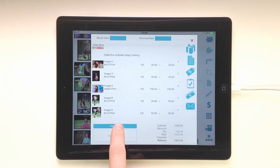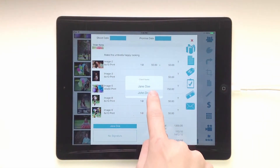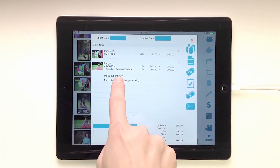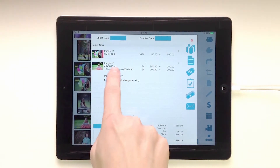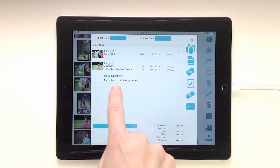We can also change our clients. Let's look at John Doe's order. Here we can see that we have an item note, too, in addition to the image note.